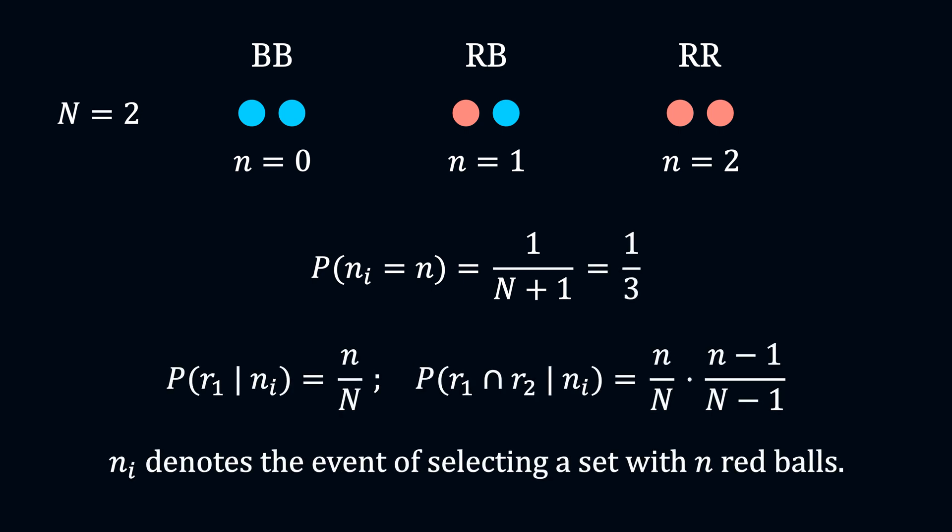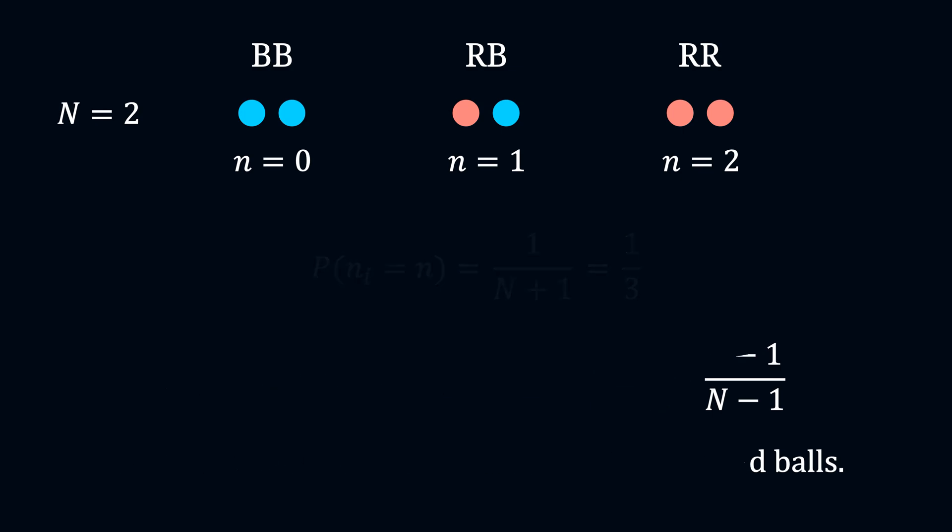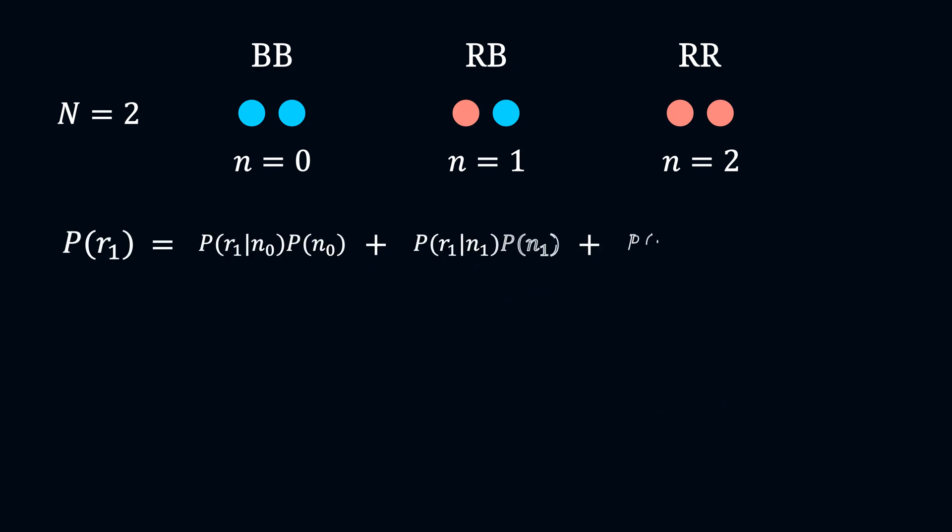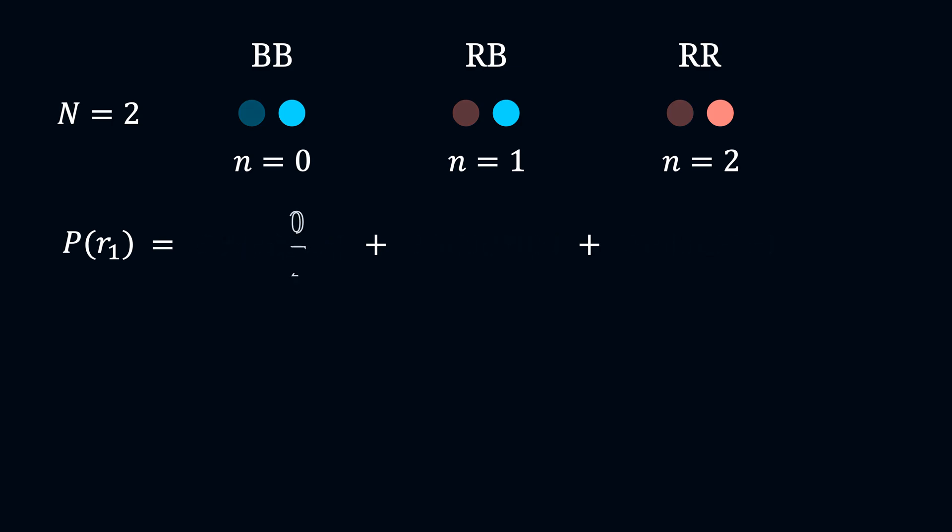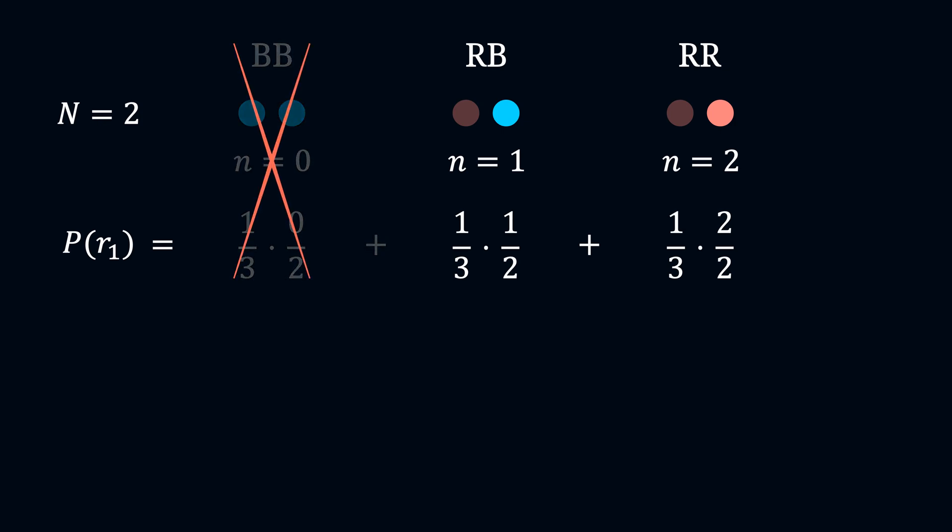The probability of drawing a red ball depends on the number of red balls in the set. So, the probability of drawing the first red ball from all of the samples can be calculated by adding all the probabilities of drawing a red ball from each sample, then we multiply the probability of selecting that sample. For instance, in the first sample there are no red balls, so the probability of drawing a red ball is 0. In the second case, there is only one red ball out of two balls, so the probability is 1/2. In the same way, the probability from the third sample is 1. After the first draw, we can totally ignore the contribution from the first sample. Adding all of them, we get the total probability P(R1) equals 1/2.